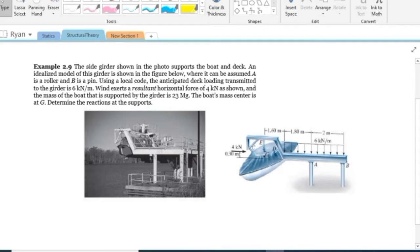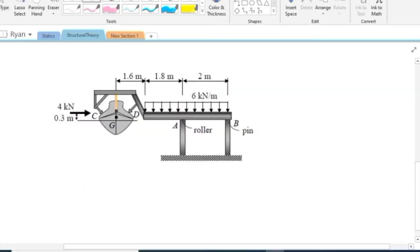The side gilder shown in the photo supports the boat and deck. An idealized model of this gilder is shown in the figure below, where it can be assumed A is a roller and B is a pin. Using a local code, the anticipated deck loading transmitted to the gilder is 6 kilonewton per meter. Wind exerts a resultant horizontal force of 4 kilonewton as shown, and the mass of the boat supported by the gilder is 23 megagram. The boat's mass center is at point G. Determine the reactions at the supports.